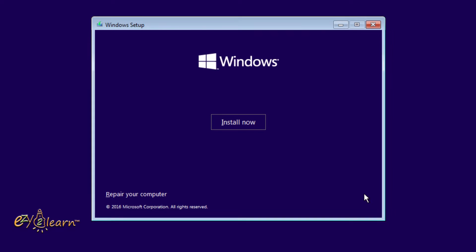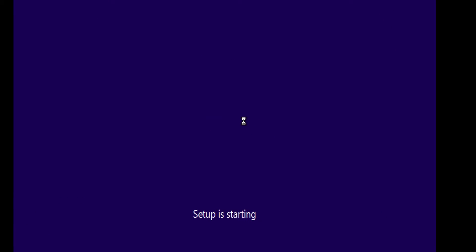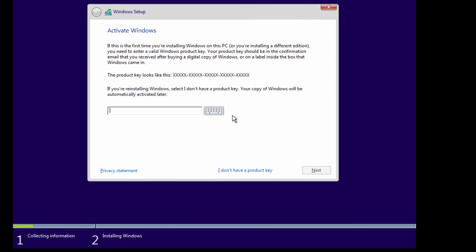Click on install now. Click on I don't have a product key.